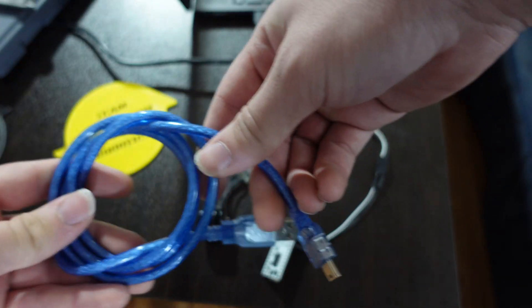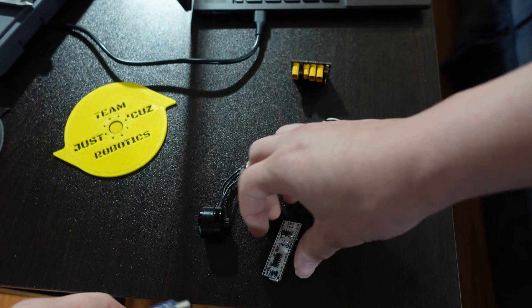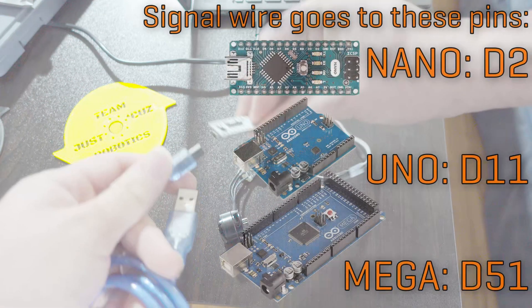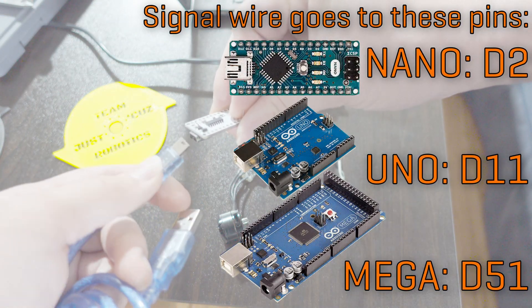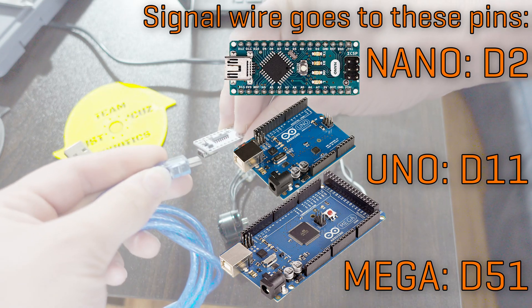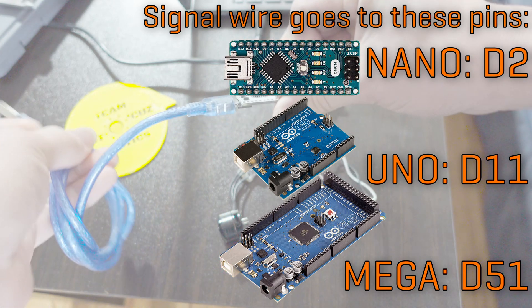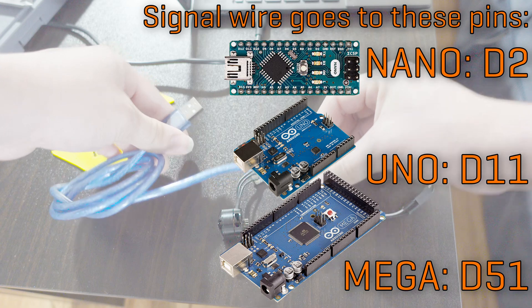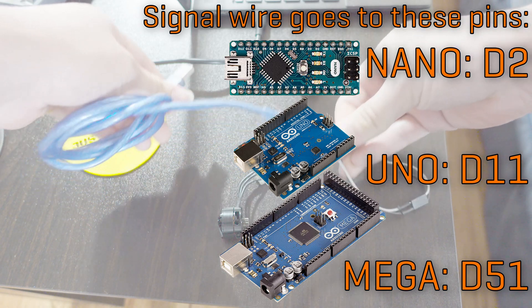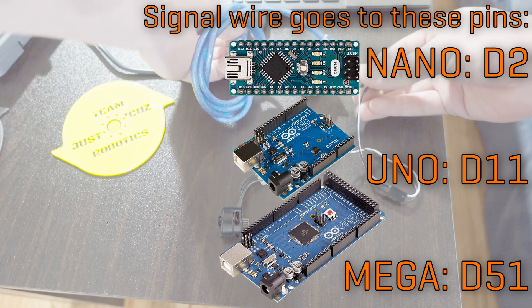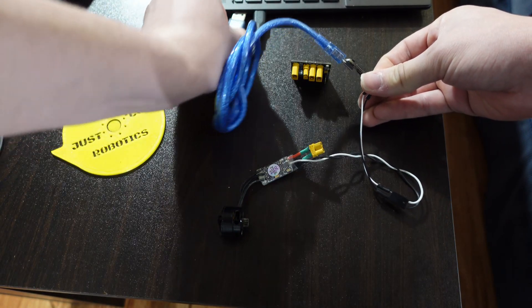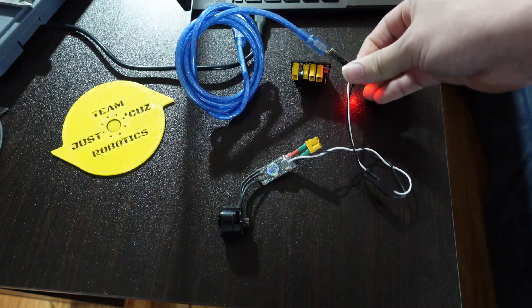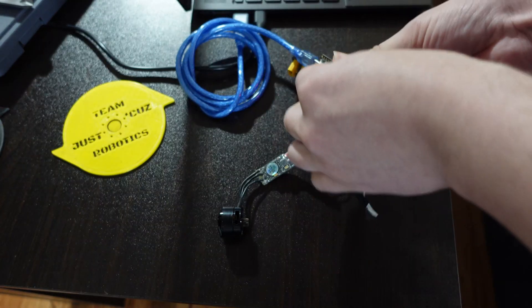And then we have a mini USB cable for this particular Arduino. By the way, if you're using a different Arduino than the Nano, the signal wire needs to go to a different pin. For the Uno, it needs to go to D11. For the Mega, it needs to go to D51. And for anything else, you'll have to look it up yourself, but it probably will be written somewhere if you just Google like BLHeli program with whatever Arduino it is.